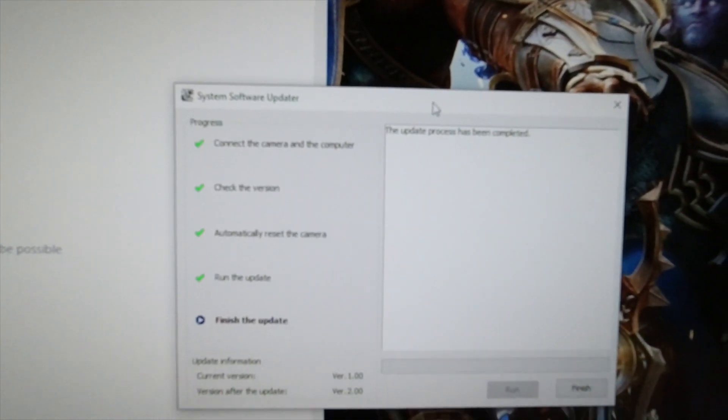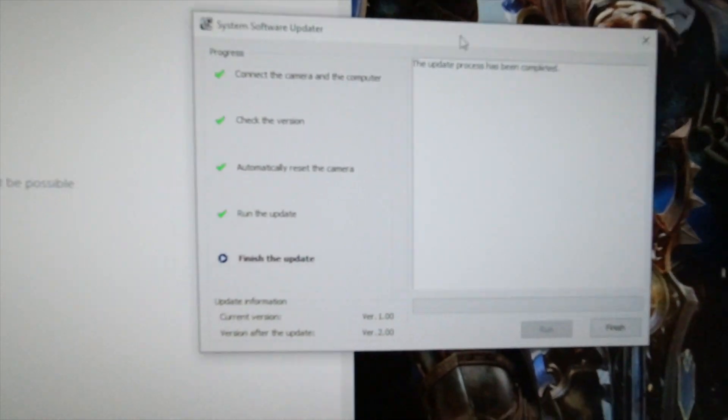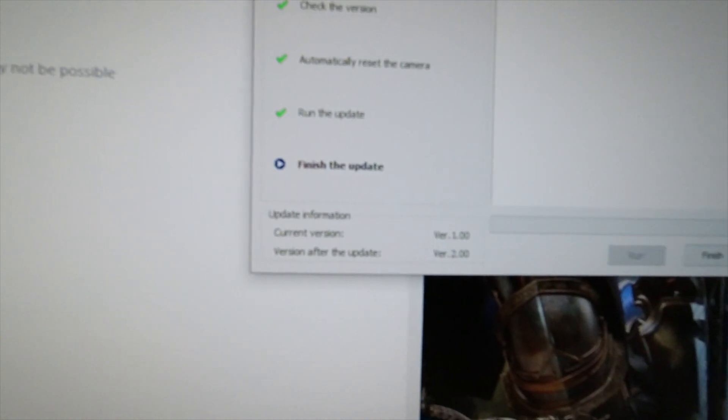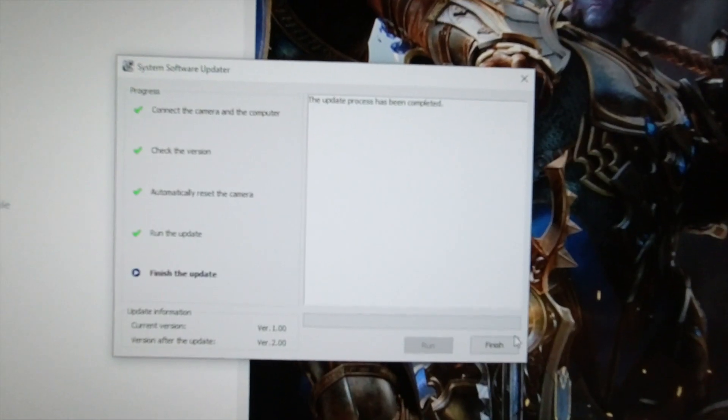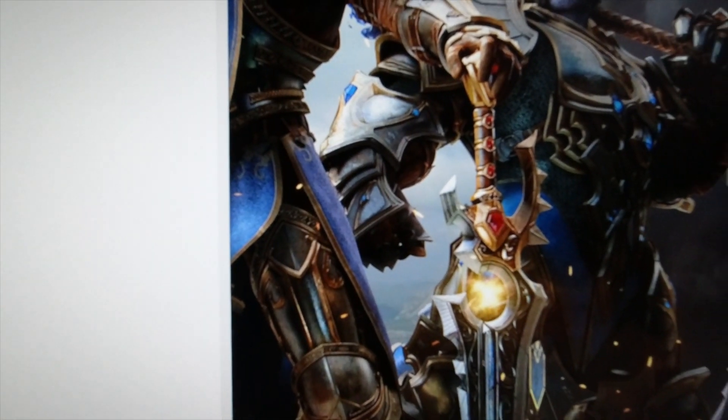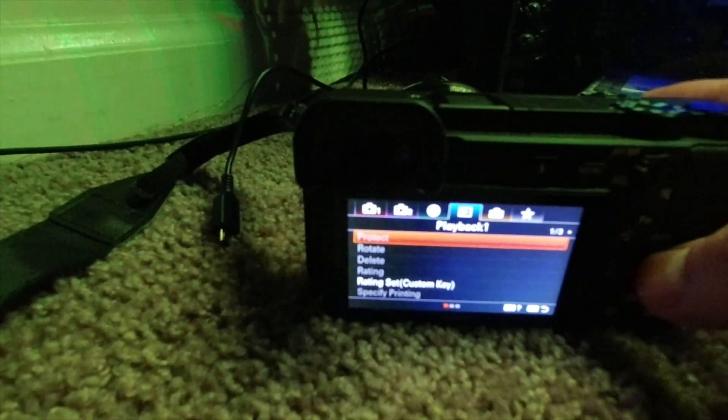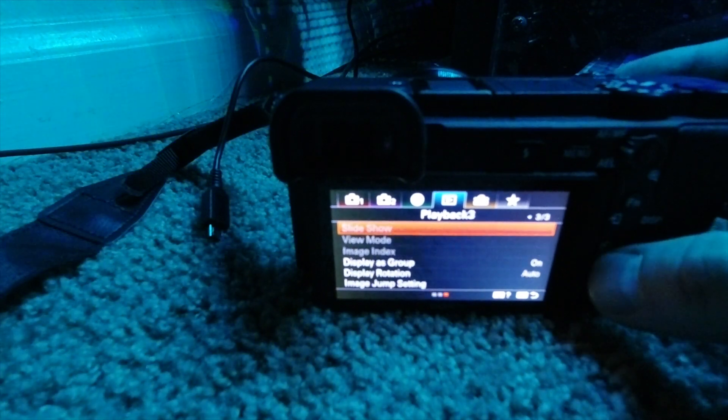The process has been completed. All right, there's that. Let's go back on the camera and see if it updated. Unplug it. There we go.